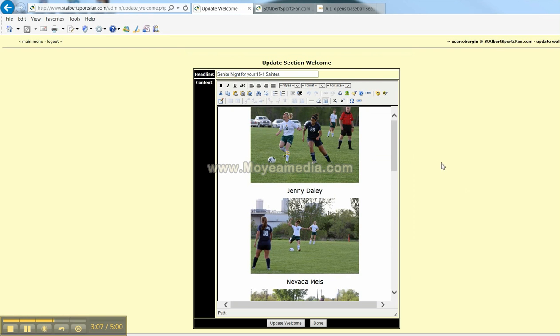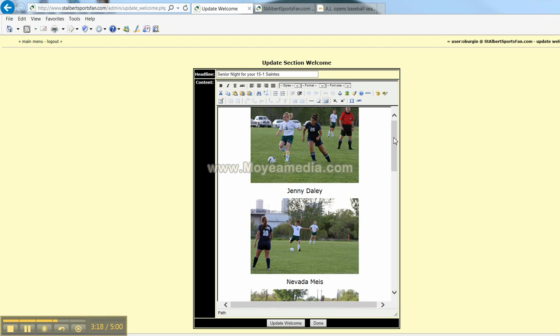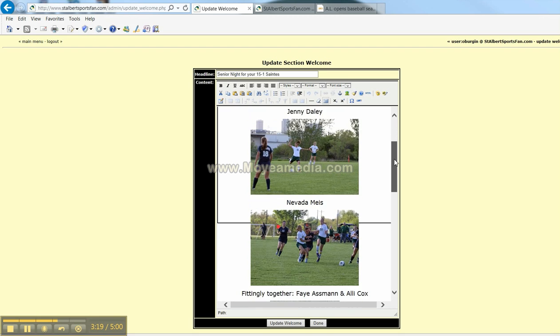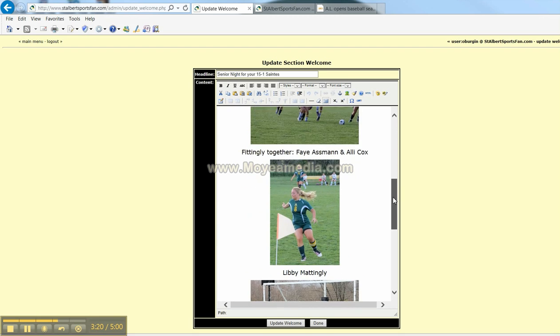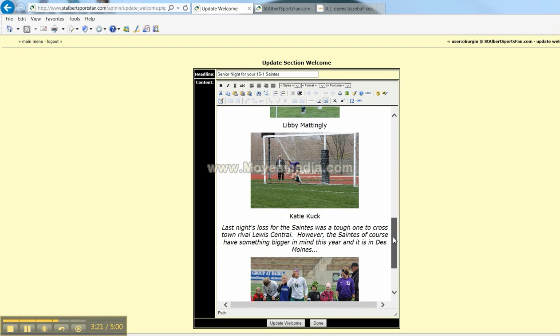Clicking on the welcome block once again is the content, the body. You can add a headline up here. And then from your photo gallery, insert pictures as well as text. Anything can really go in this place.